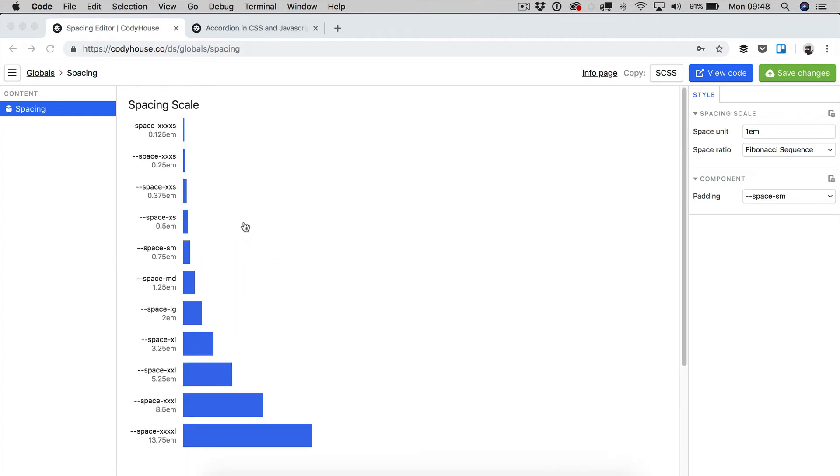Now, why is this system useful? So what is the usefulness and the power of this system? Well, it's in how easy it is to handle the responsiveness of the whole web project,